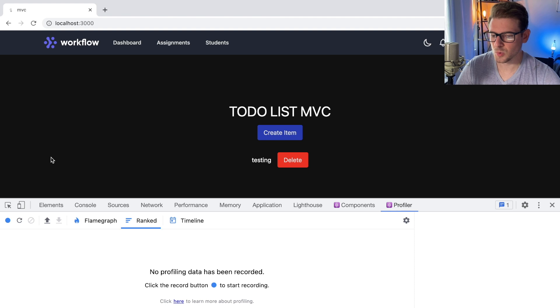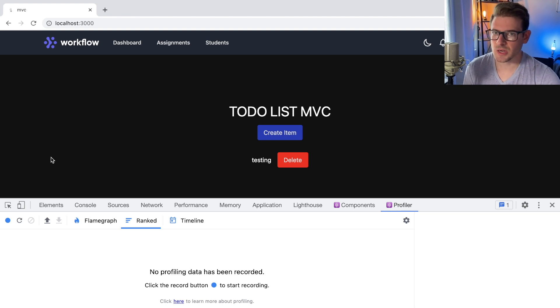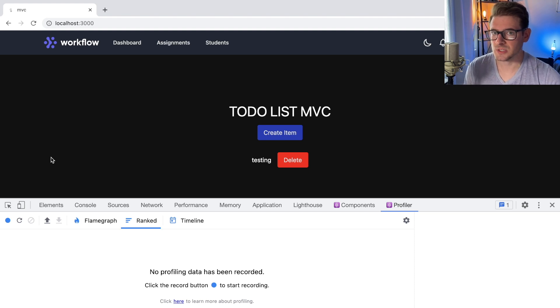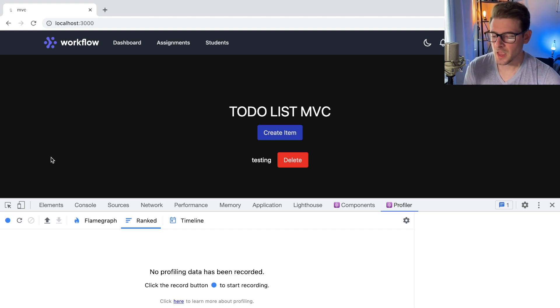If you don't know how React works, basically when you change state in a React component, it's going to render that component and basically render all of its subchildren, unless you're using something like memo. And for the most part, rendering is pretty quick.